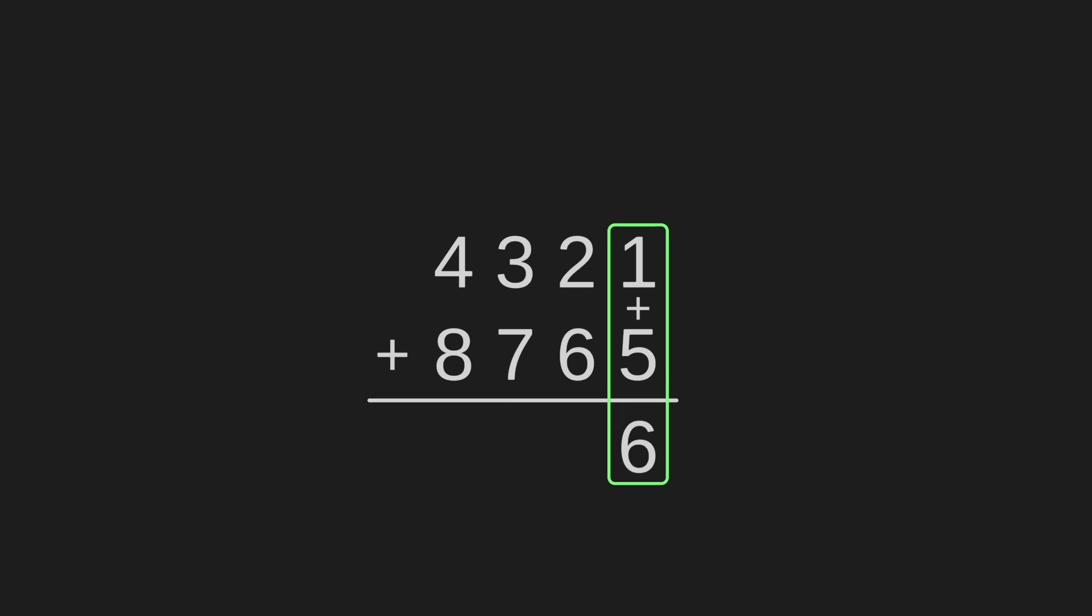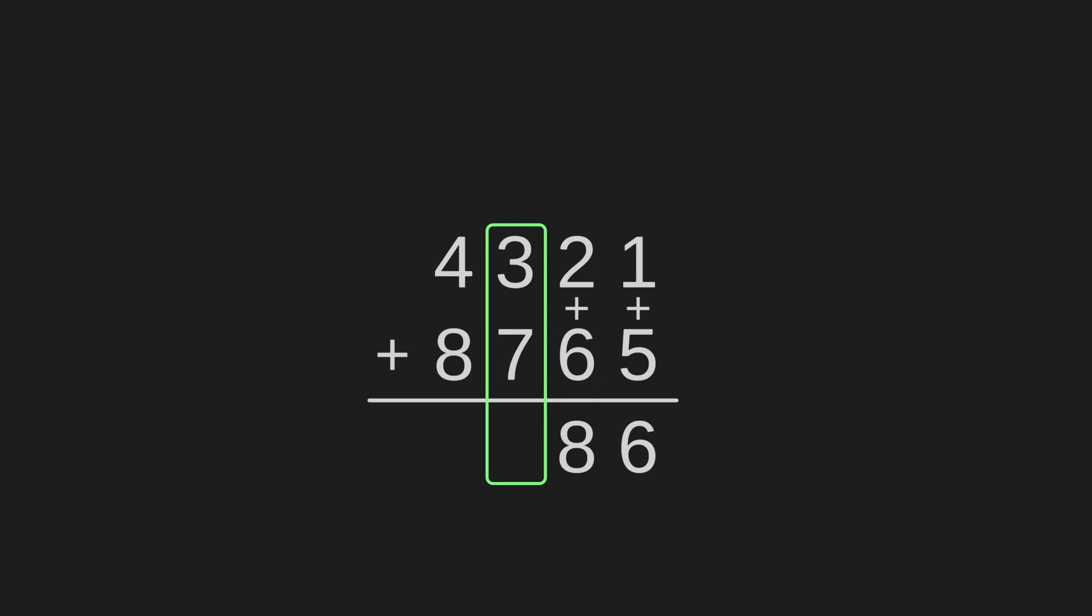1 plus 5 equals 6. Then we move over a column and add the second smallest parts. 2 plus 6 equals 8. Then we repeat the process again. Move a column over, add 3 plus 7 to get 10, a two-digit number.